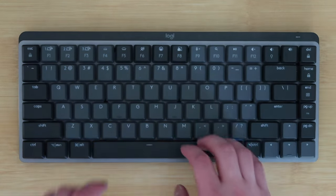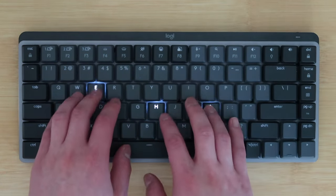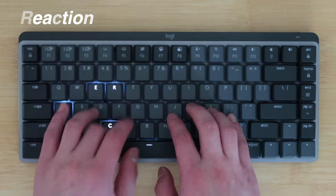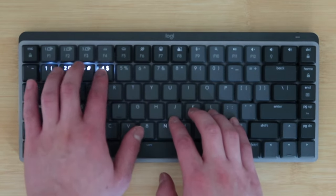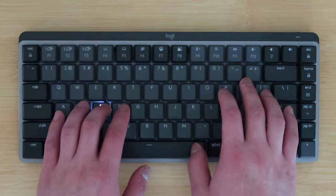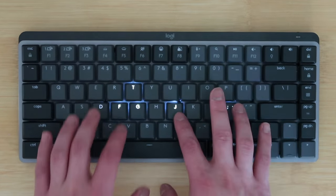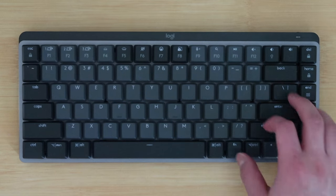My favorite backlight effect currently is the reaction style, where only the keys you type on light up, which makes it feel like you're actually interacting with the keyboard.